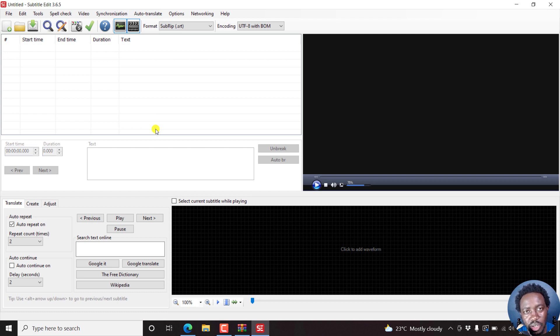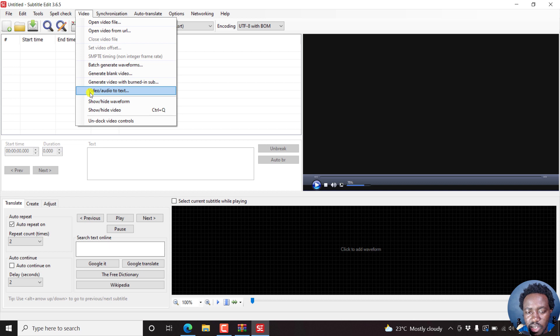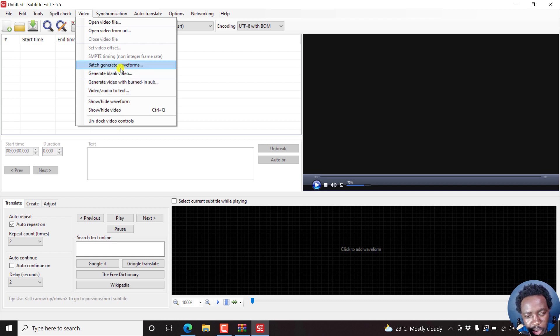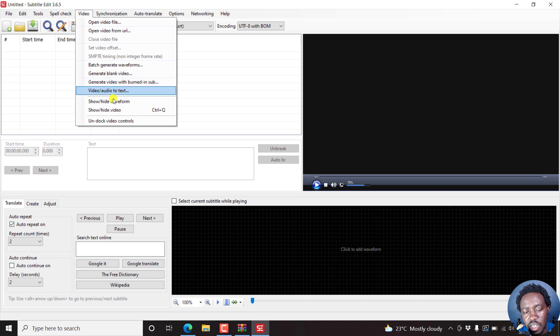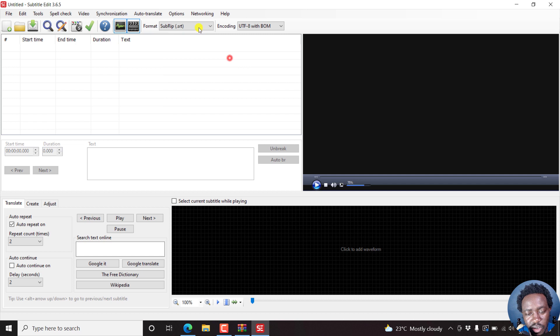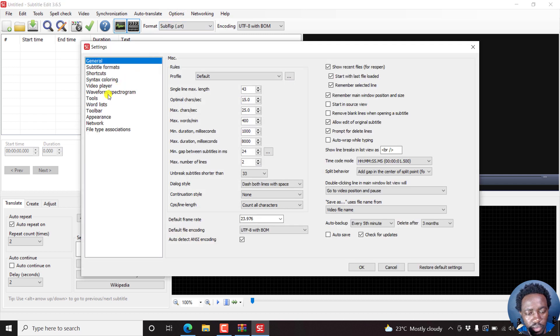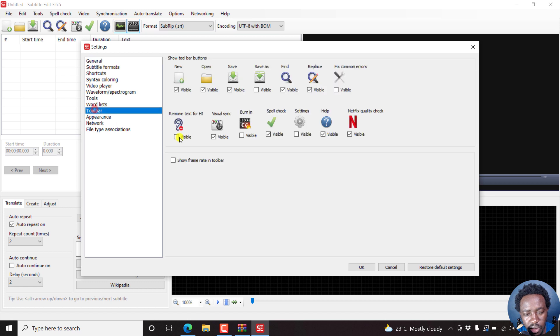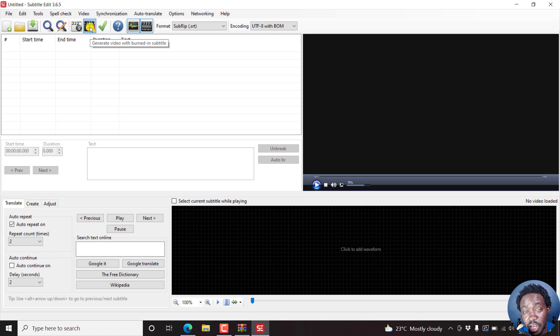So here we are. The interface is the same, nothing much. Option number one is when you click on video, you'll now see the option to convert video or audio to text, that is automatically transcribe video or audio. But before we do that, let us add in the toolbar the icon for burning videos. Instead of coming up to video and generate video with burned-in sub, we just click on the icon. Let's go to options, settings, then go to toolbar and check this box for burning as visible and then click OK.